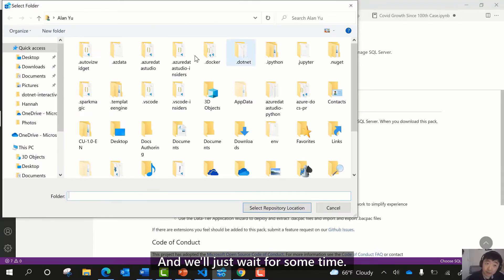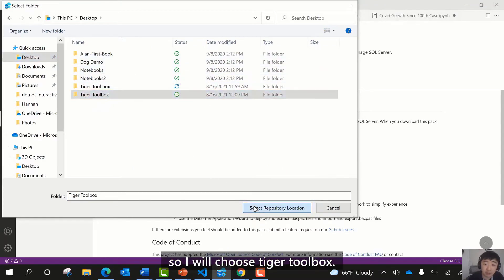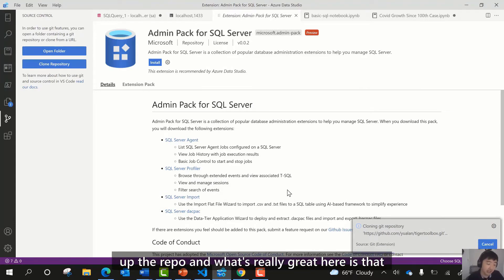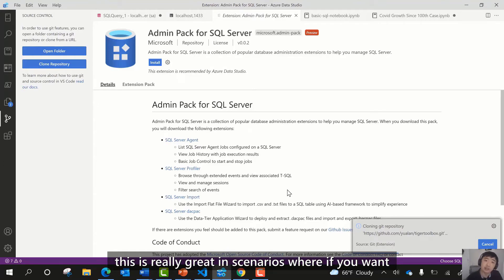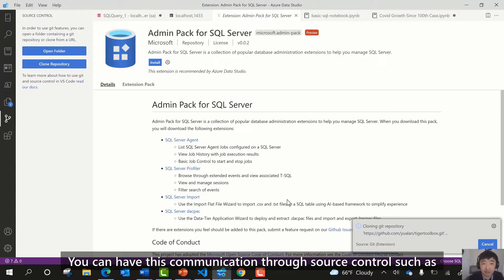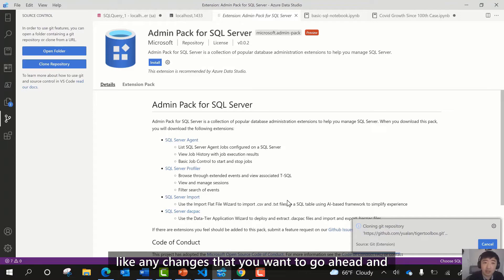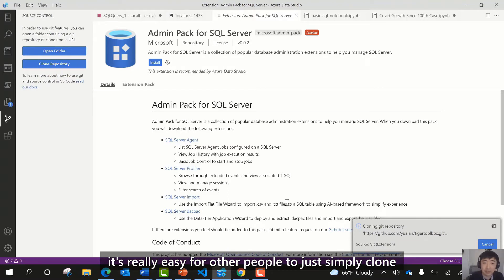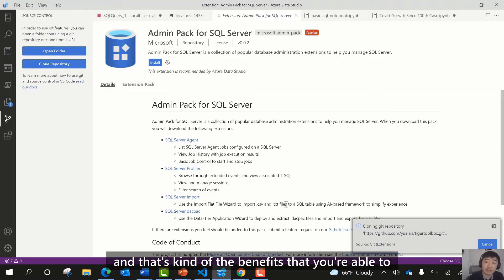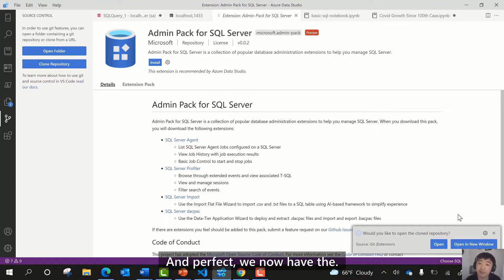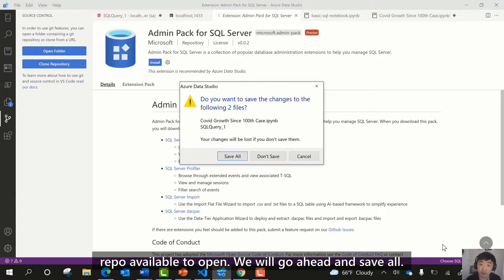We need to quickly set a folder — I'll choose Tiger Toolbox — and it'll just take a moment to load up the repo. What's great here is that in scenarios where you want to manage all these different scripts across a team, you can have this communication through Source Control. Once loaded, we now have the repo available to open.